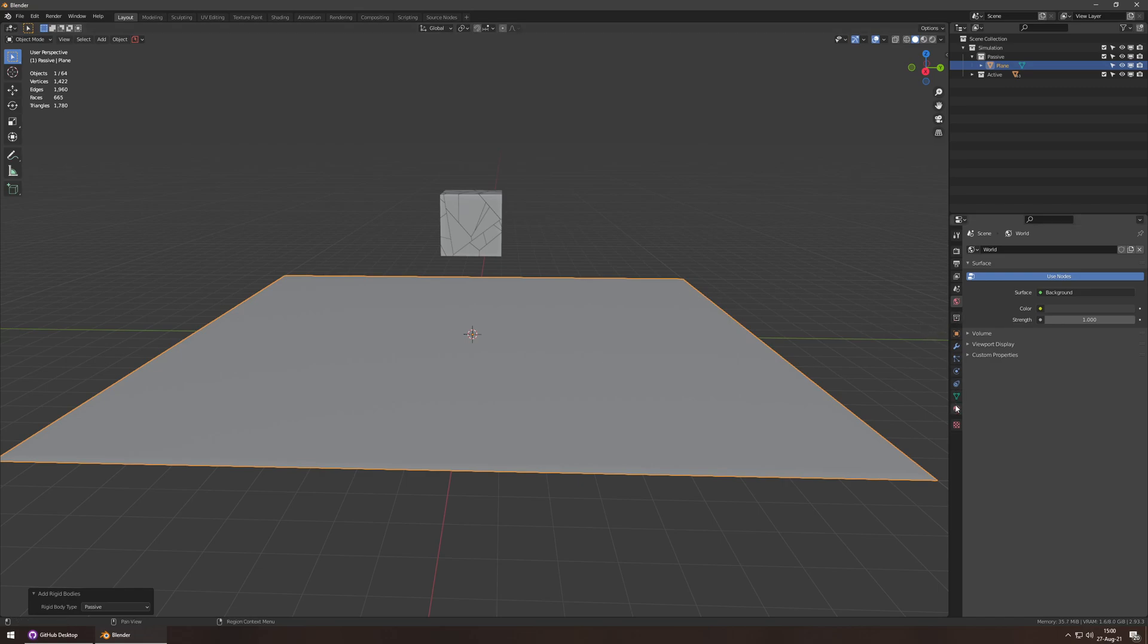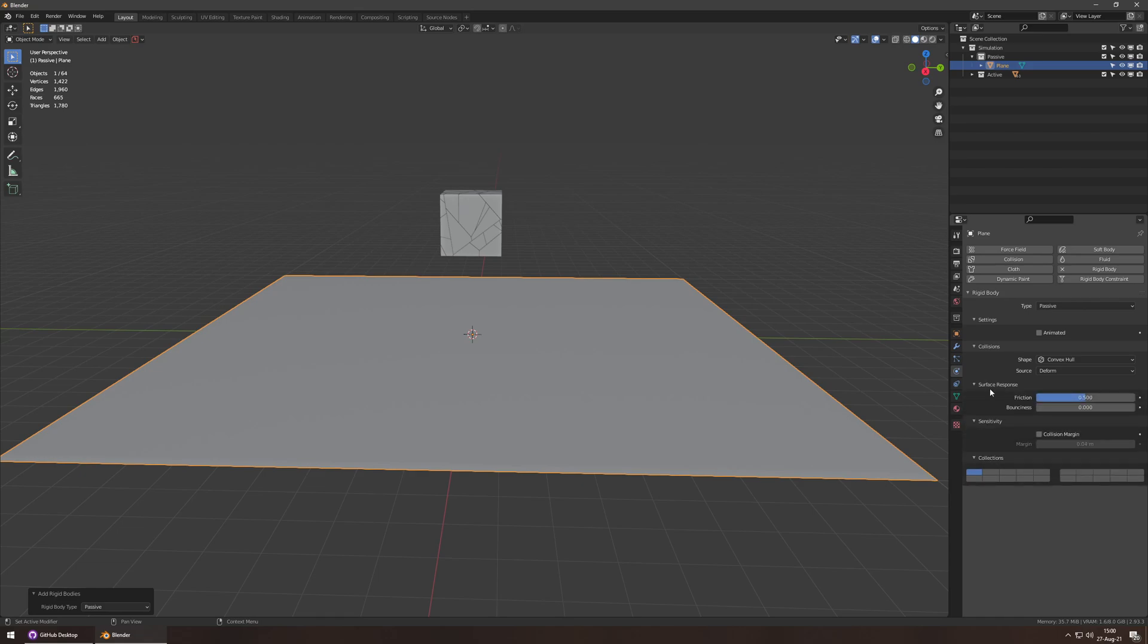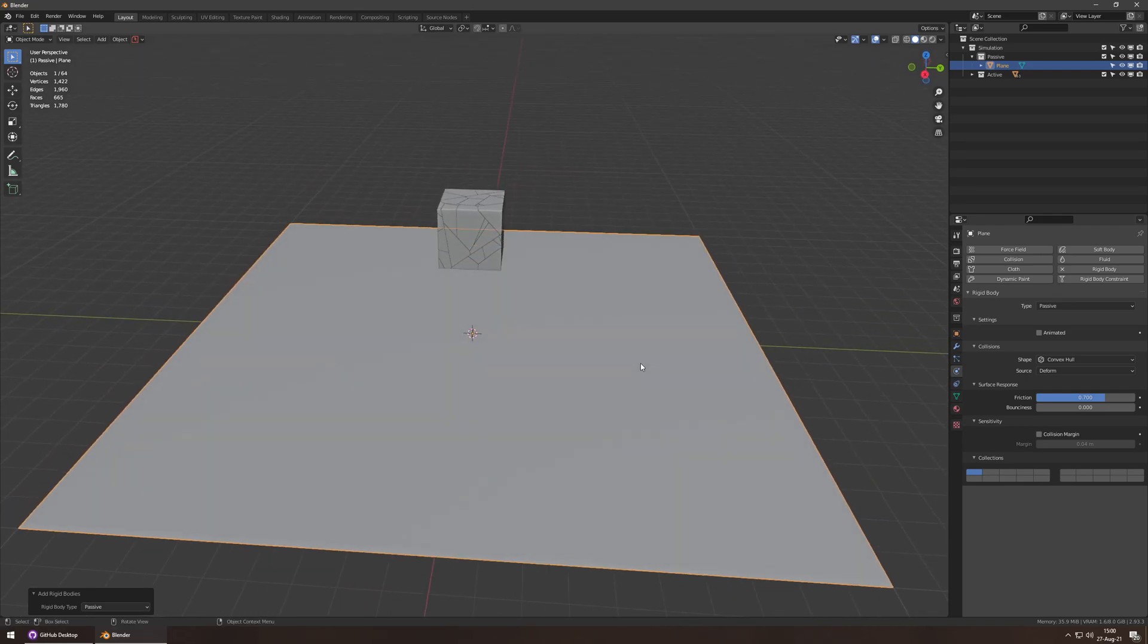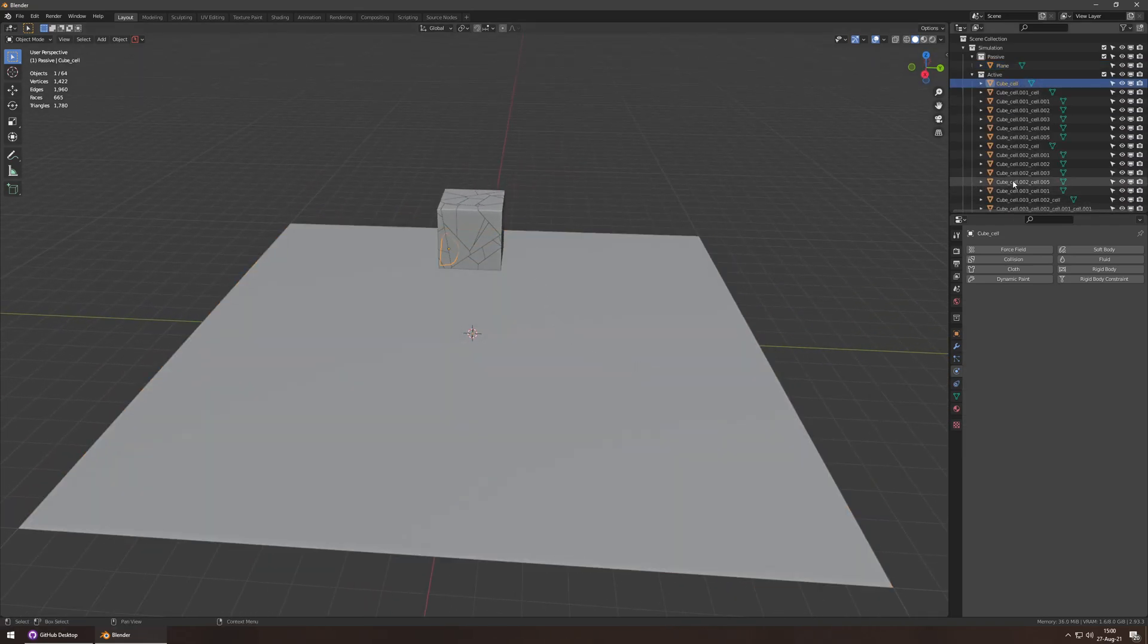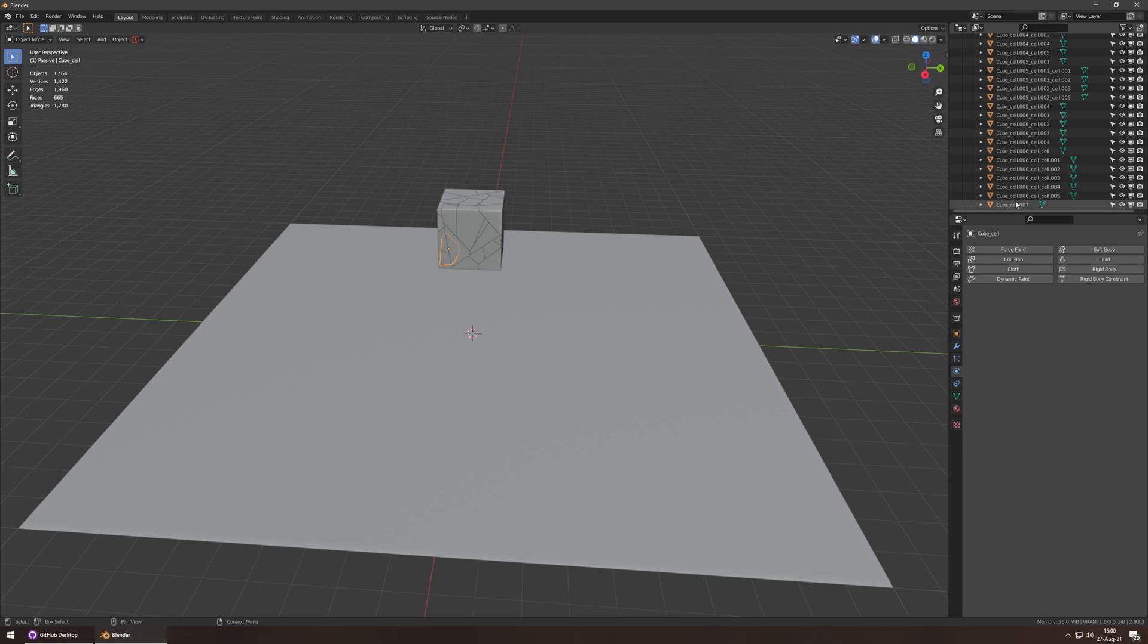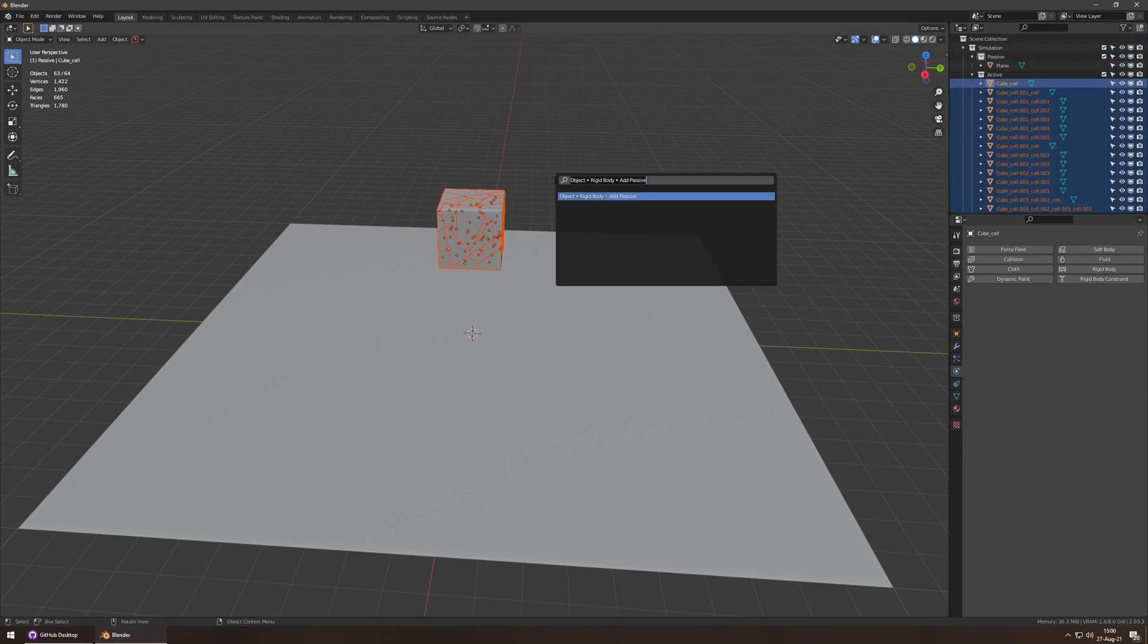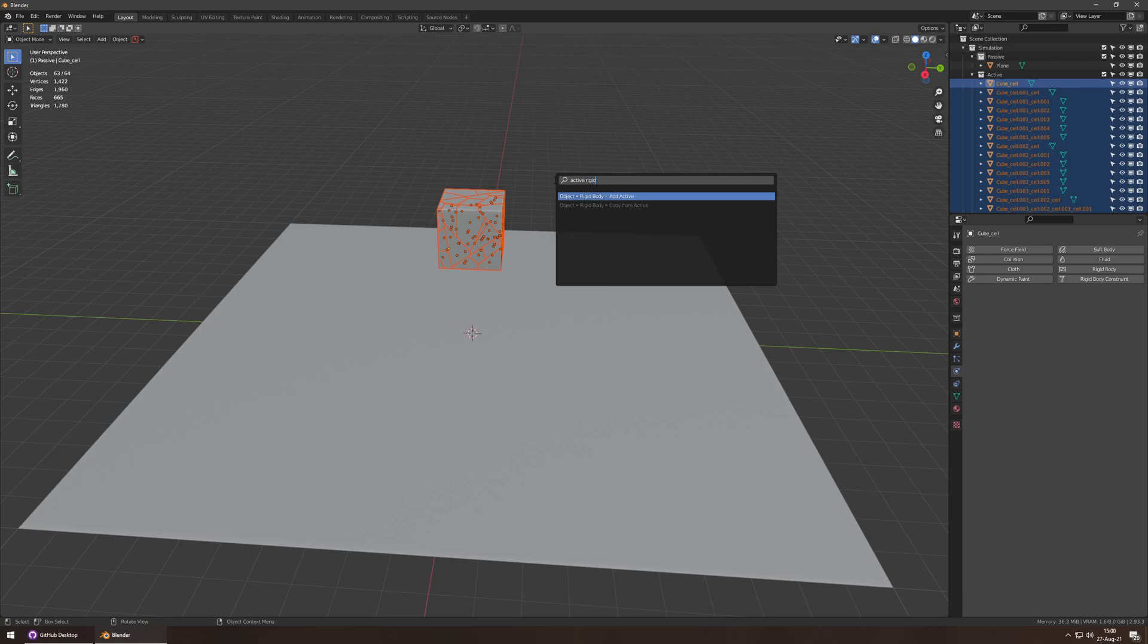So now, this guy in the physics tab has a passive rigidbody set to config. I'll up the friction a bit, and that's probably fine. So then, the rest of these, I want to make active. So, active, rigidbody, add active, there we go.